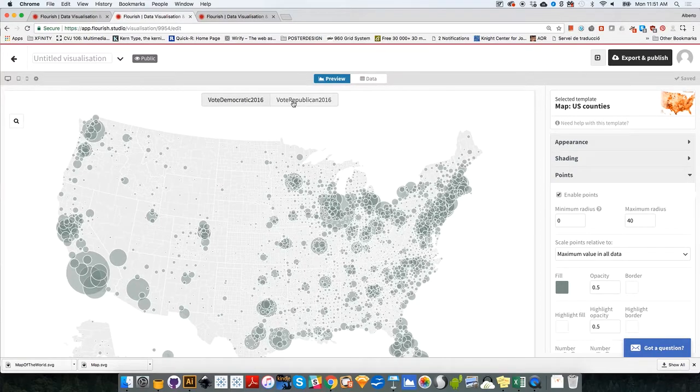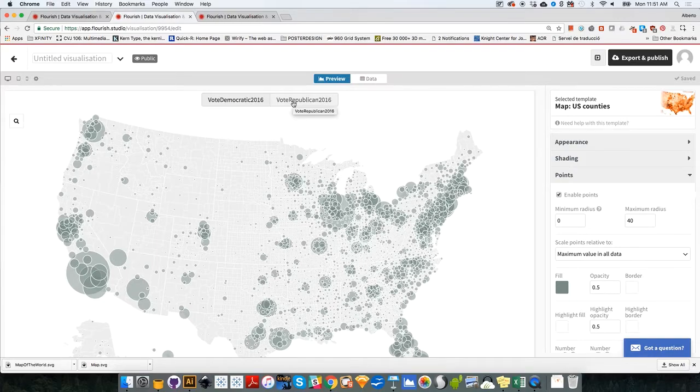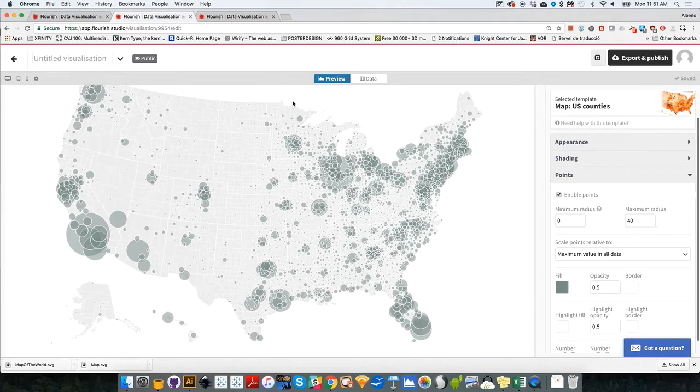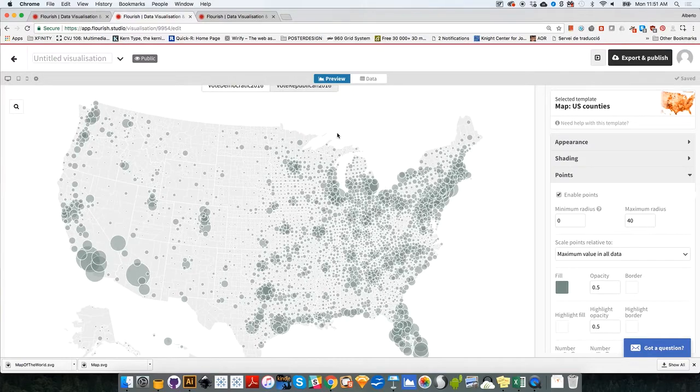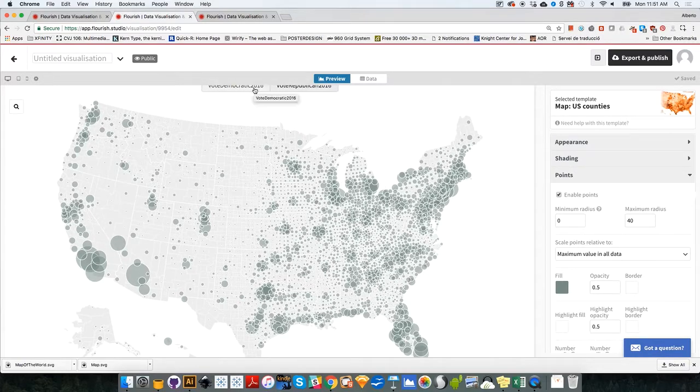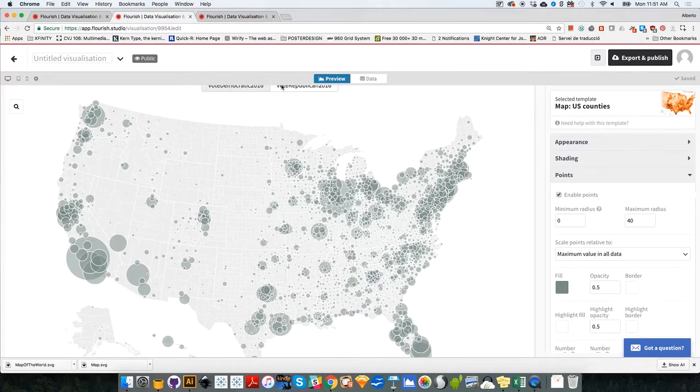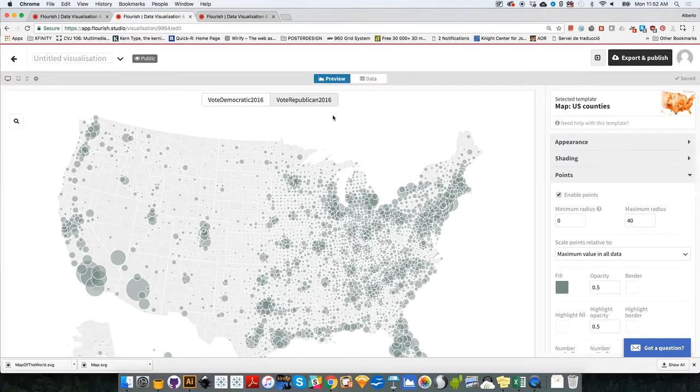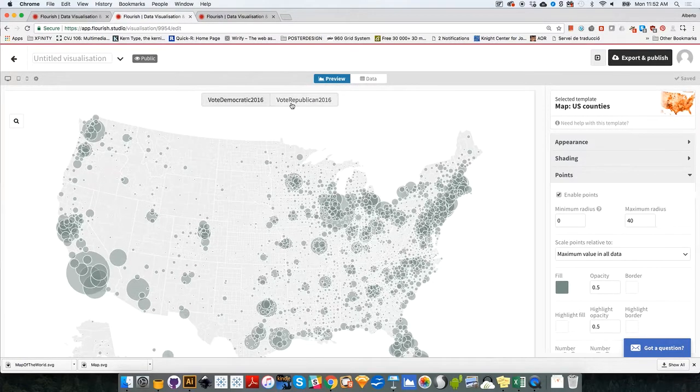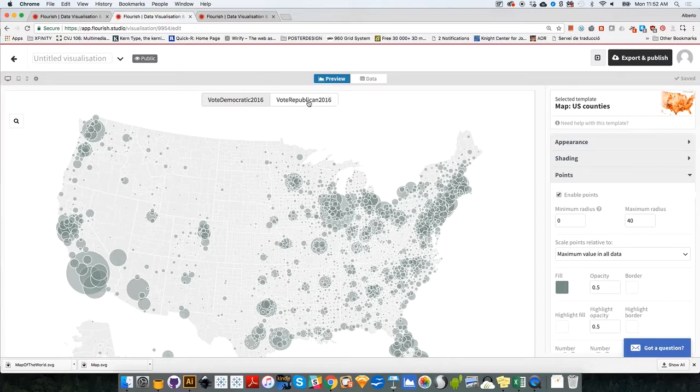So the Democratic vote tends to be concentrated in urban areas, and the Republican vote tends to be more dispersed all over the country. So bubbles tend to be in general much smaller than the Democratic candidate's bubbles, but there tend to be many more bigger bubbles for the Republican candidate. So this map is ready to be published.